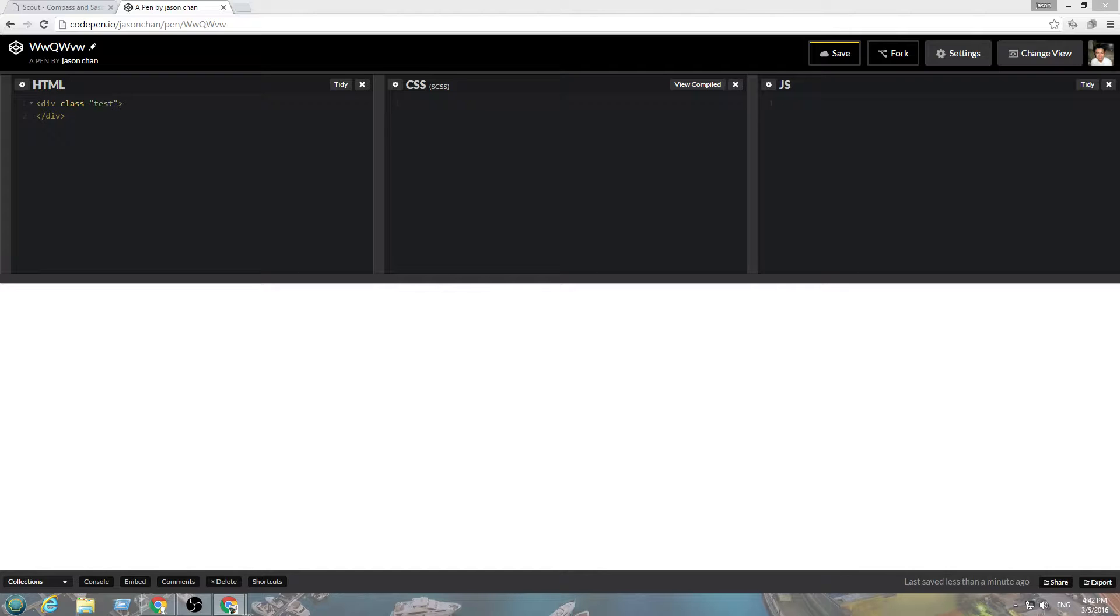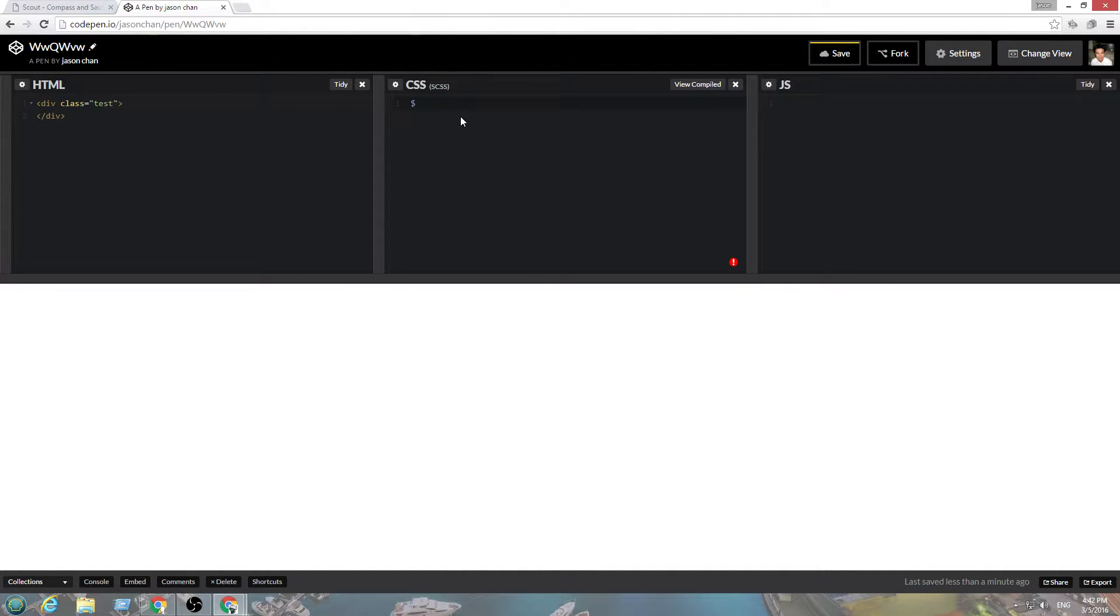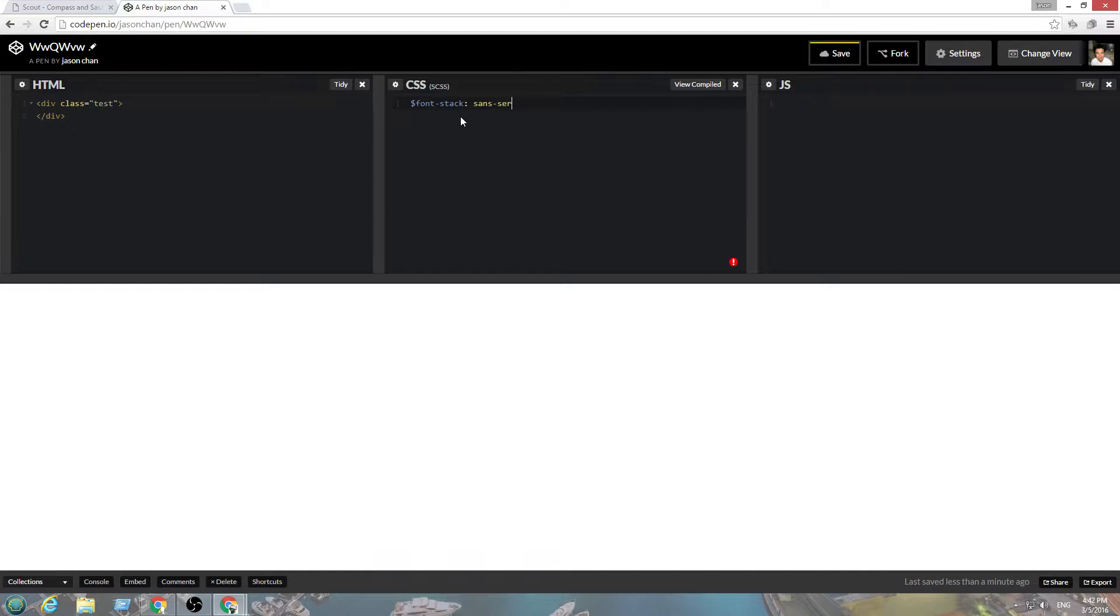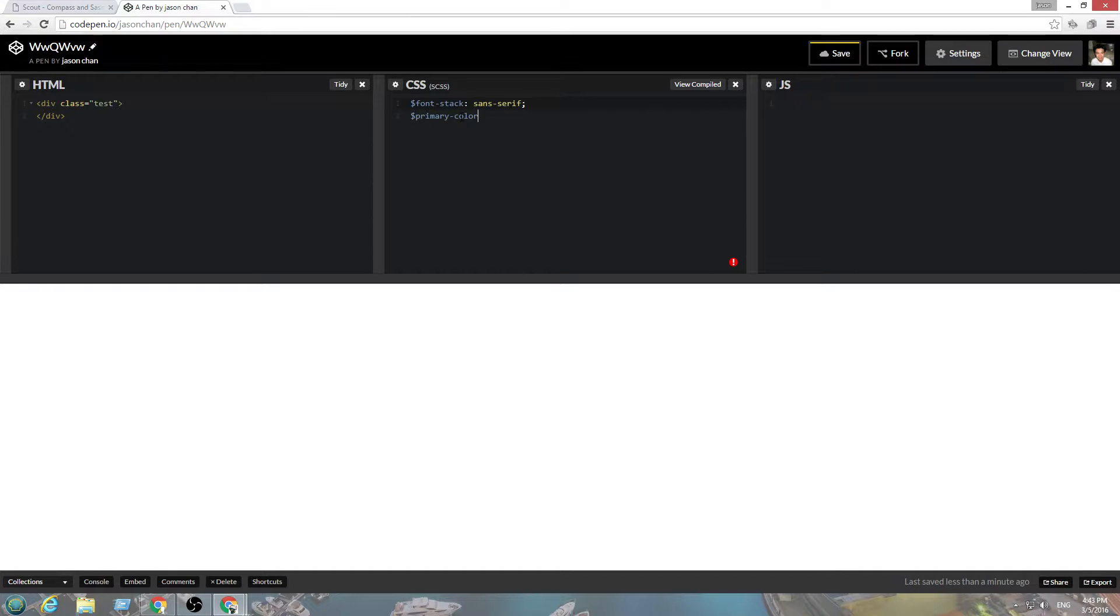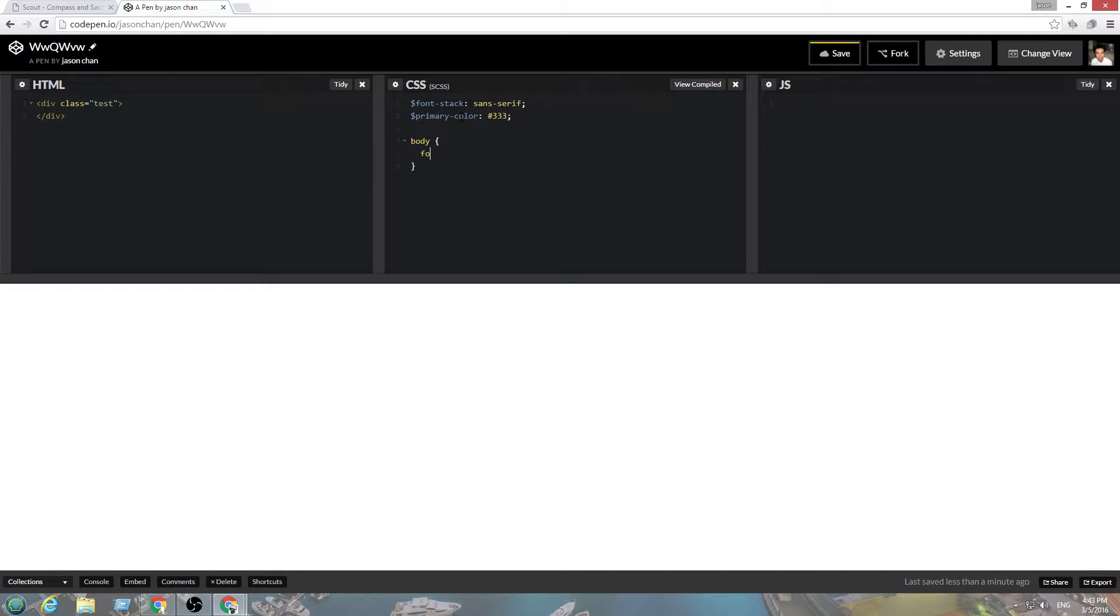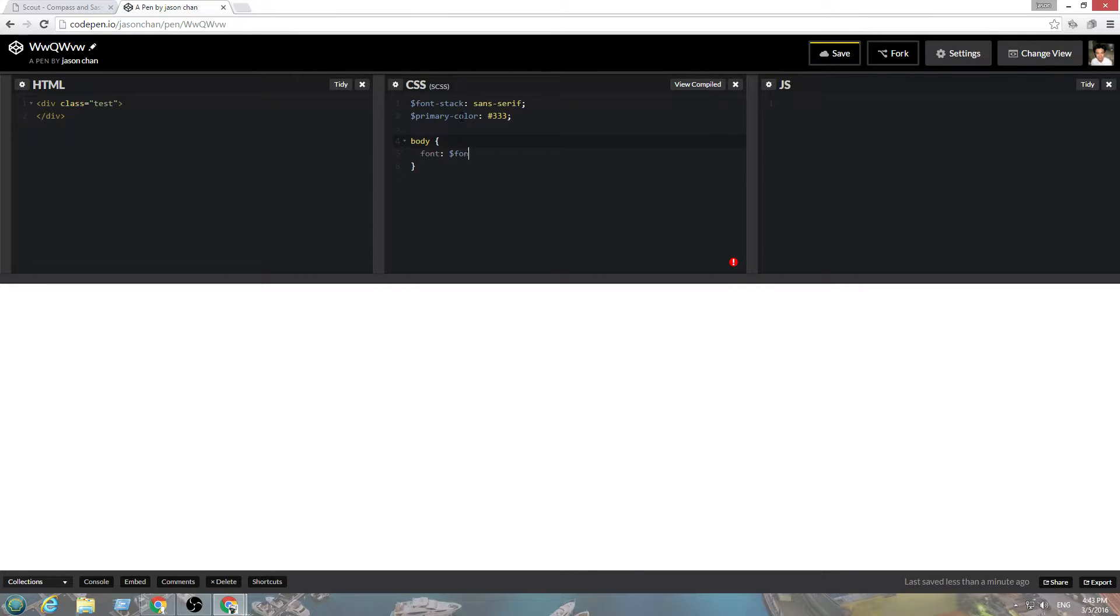Let's start with variables. A variable is money sign, so we can create font stack sans serif, and primary color.